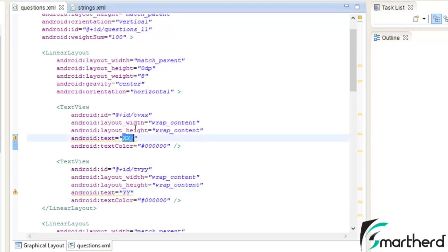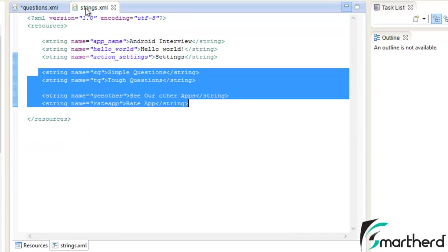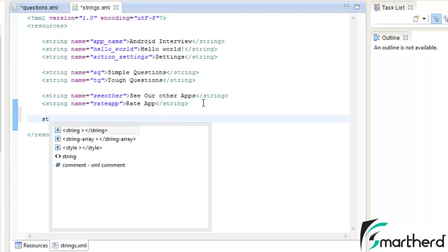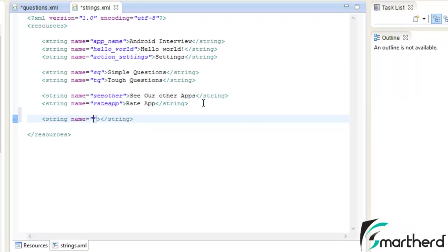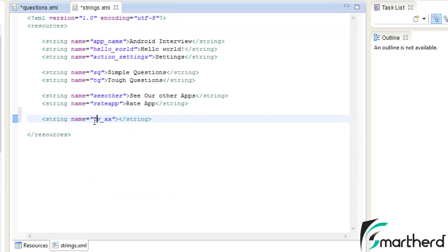Just give the address string slash let's say tv underscore xx. Now go to the string.xml, create a string here, give it a name. This name should always be equal to this name that we have given here. Add the address string. We are referring to tv underscore xx which is available here. Now give the string as xx slash.